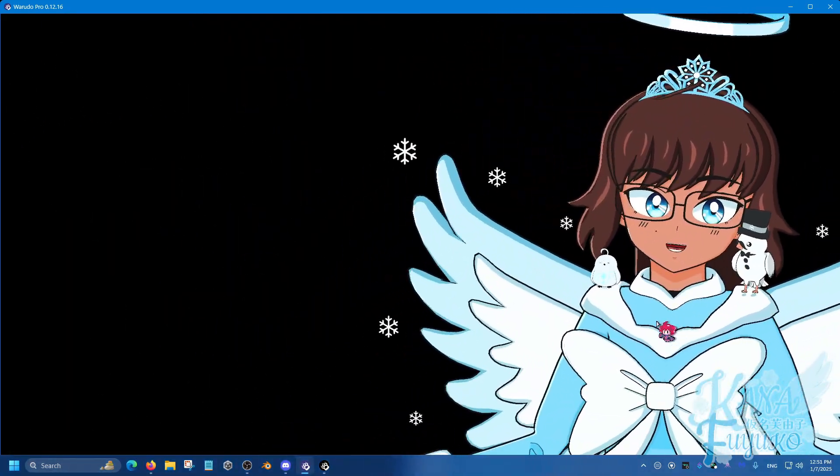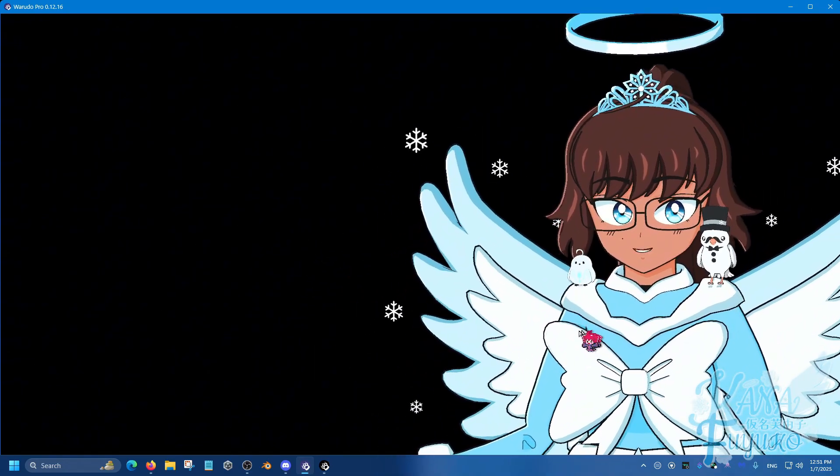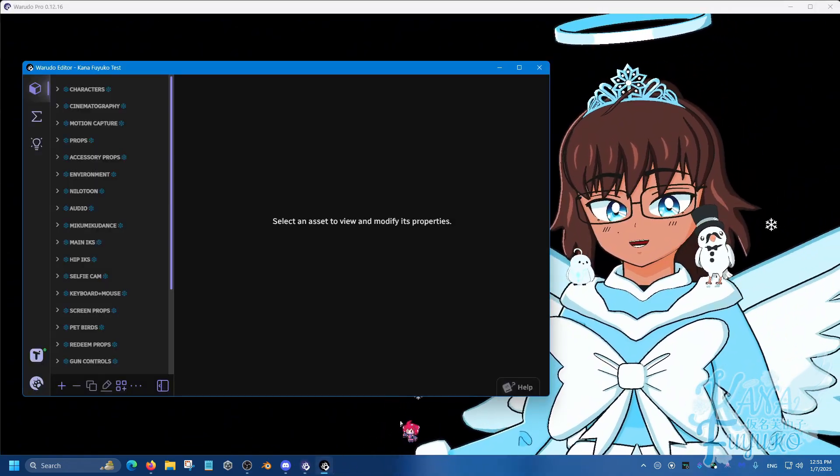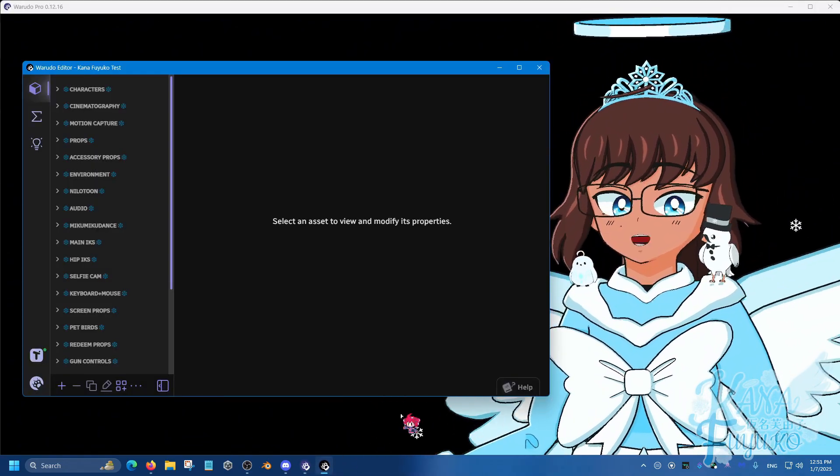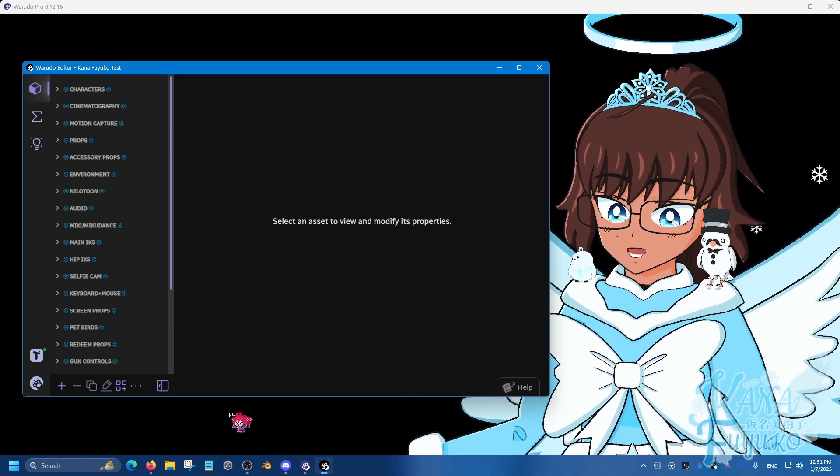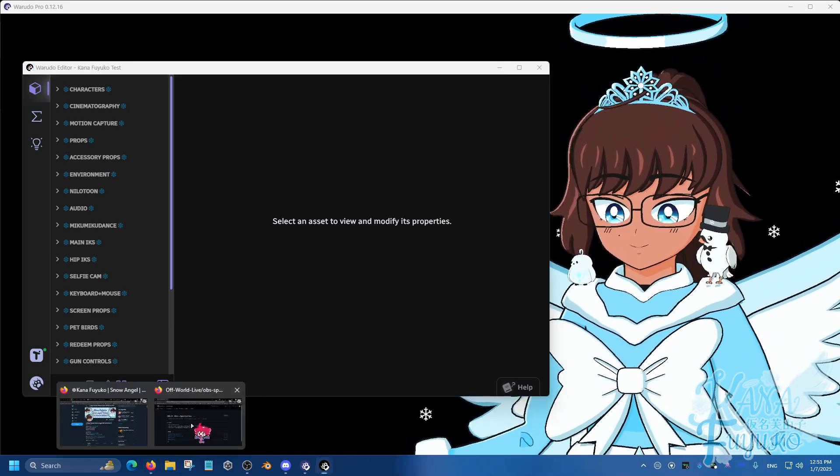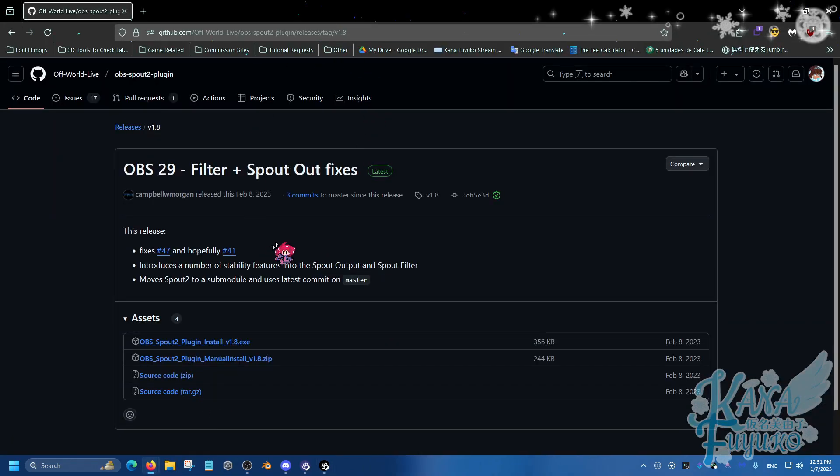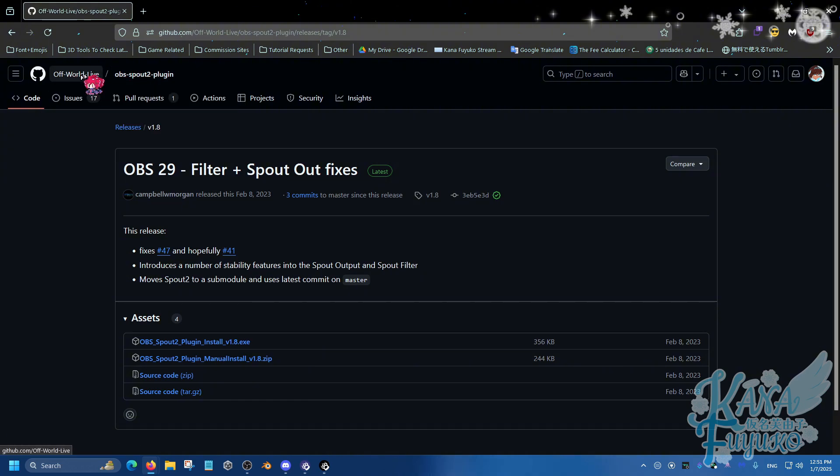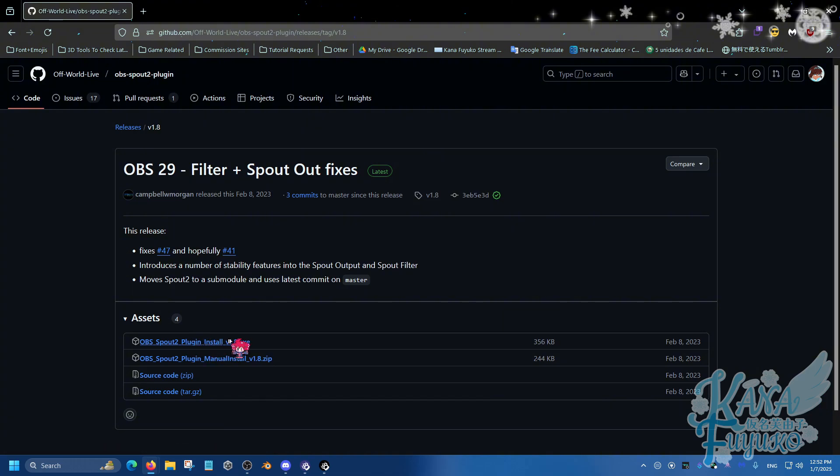Anyways, so in order for us to do that, the first thing we'll need to do is download an OBS plugin. So in the description below you will see this GitHub created by the user Offworld Live. They made the OBS Spout2 plugin. So what you're going to do is you're going to click on the exe right here.